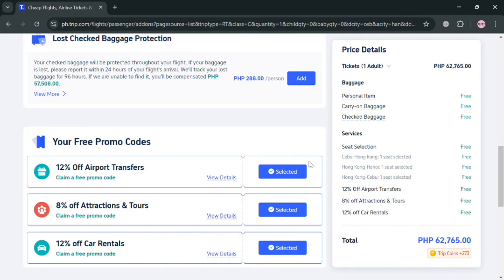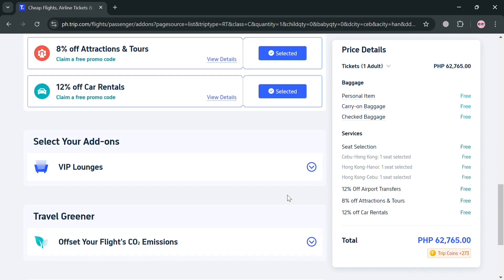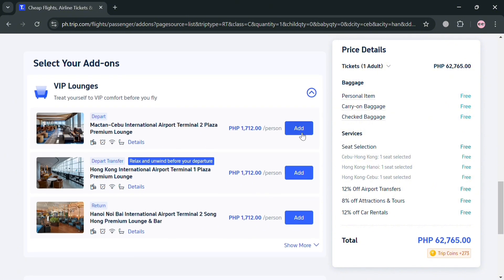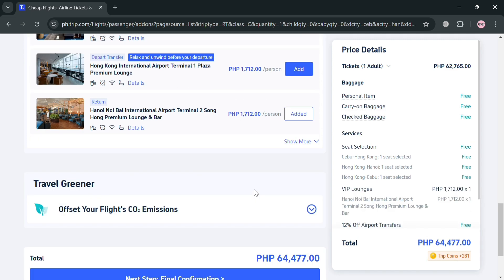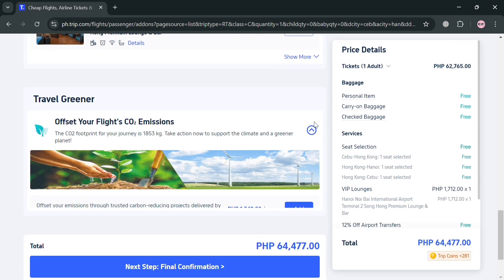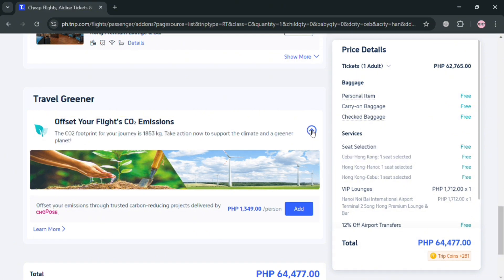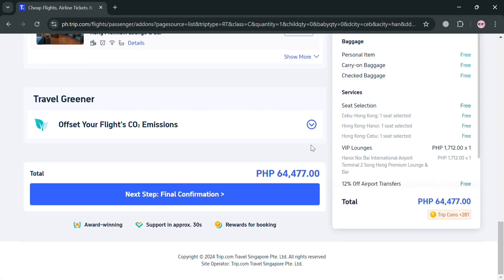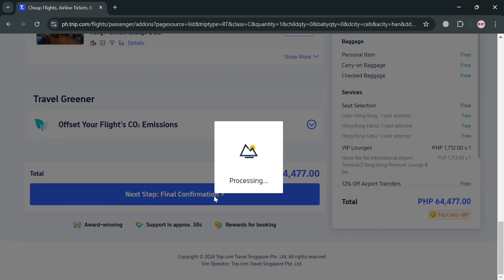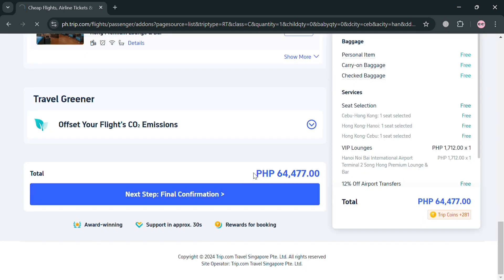Below that, you can also see free promo codes such as 12% off airport transfers, 8% off attractions and tours, and 12% off car rentals. On the right side panel, the total amount you need to pay is shown. On the left side panel, you can also select add-ons like VIP lounges for additional charges, and you can offset your flight's CO2 emissions if desired.